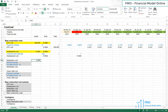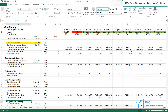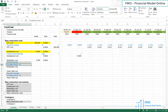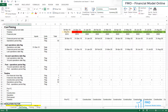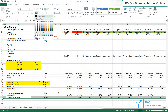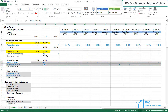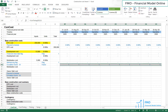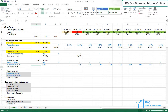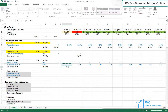Mobilization cost is $5 million, according to the case study. We will need the refinancing and monthly escalation flags. Let's bring them from our construction timing sheet. The Mobilization Cost formula is the Mobilization Cost, anchor it, multiplied by the Refinancing and Monthly Escalation flags.